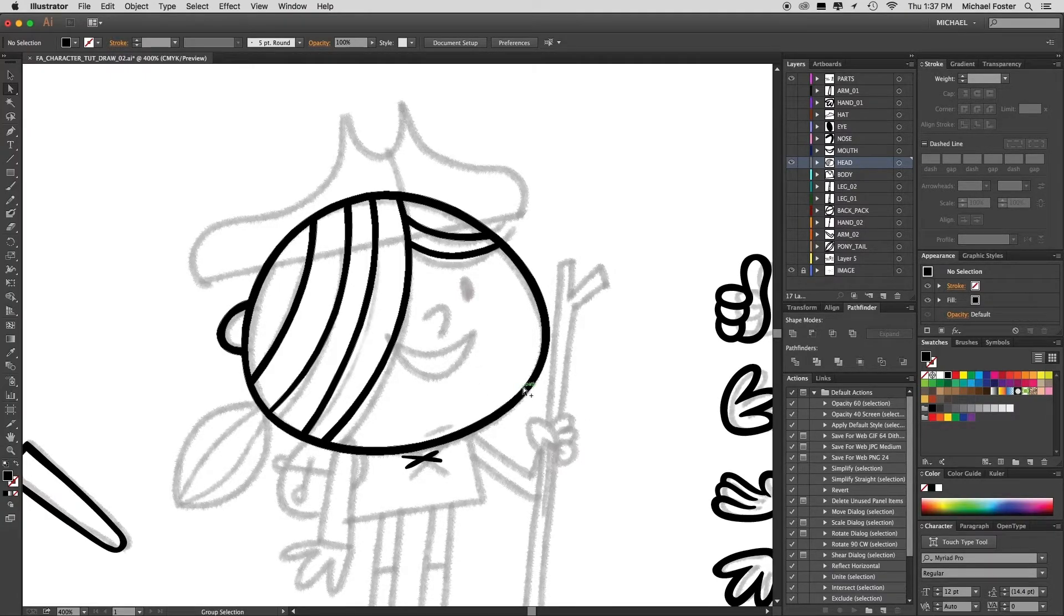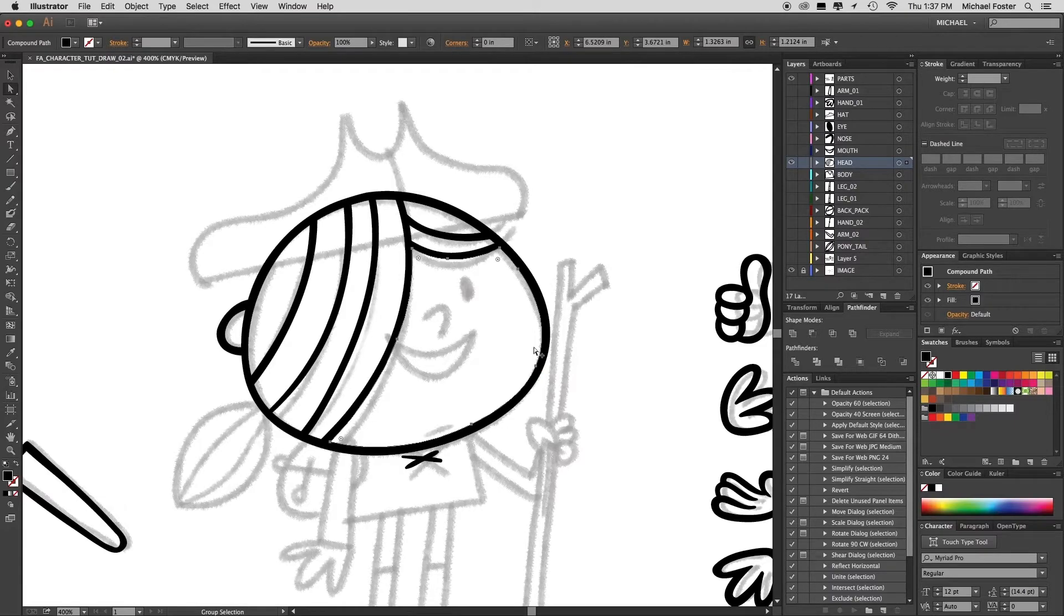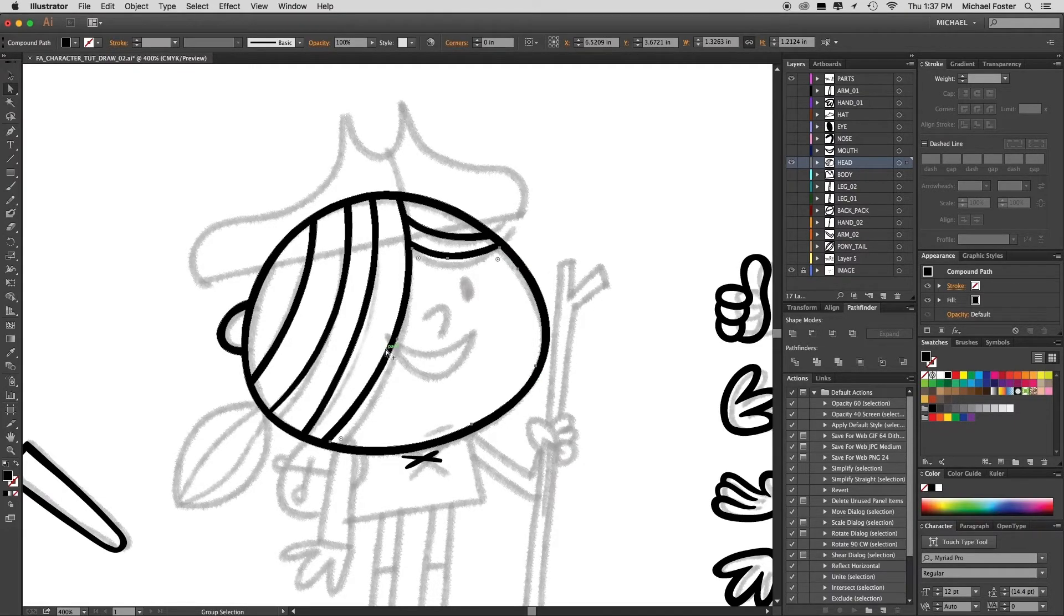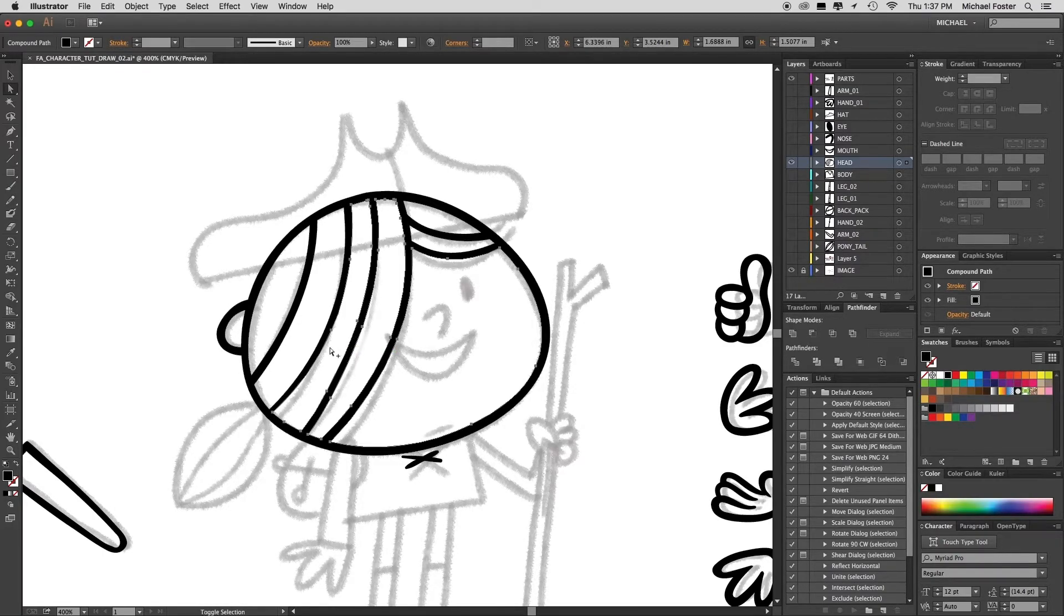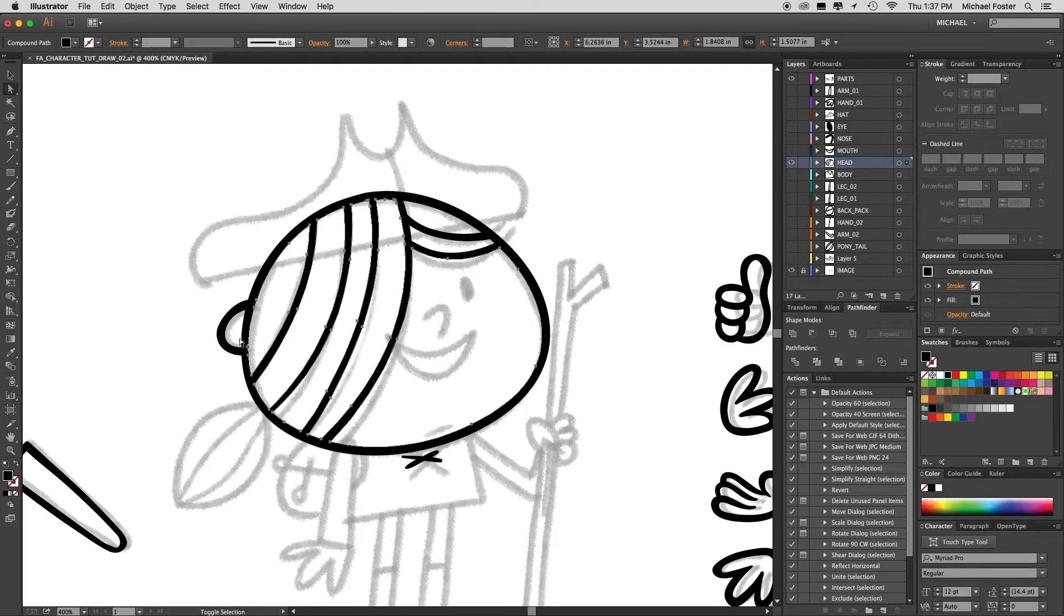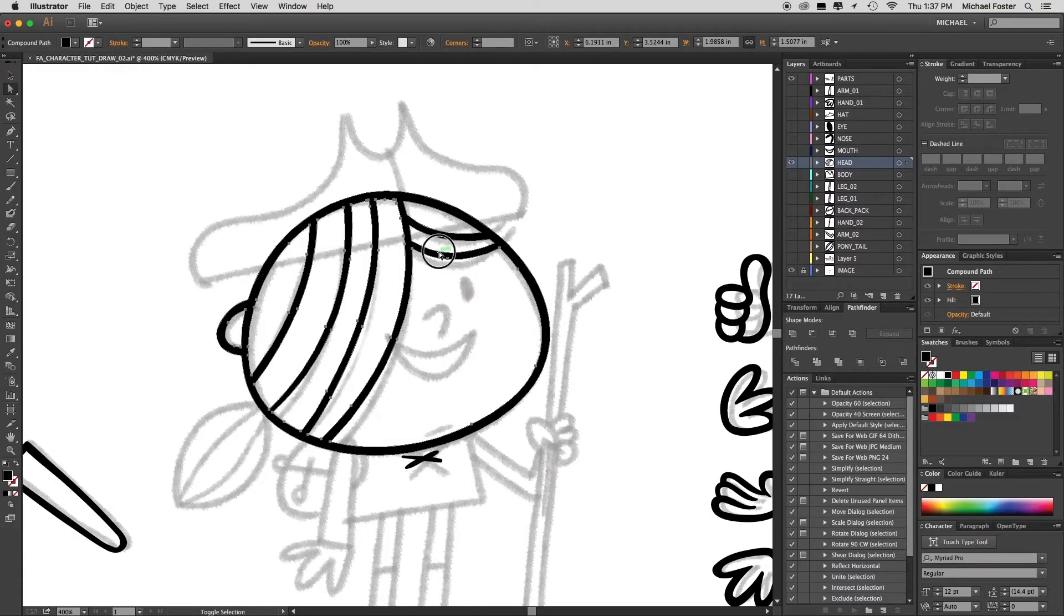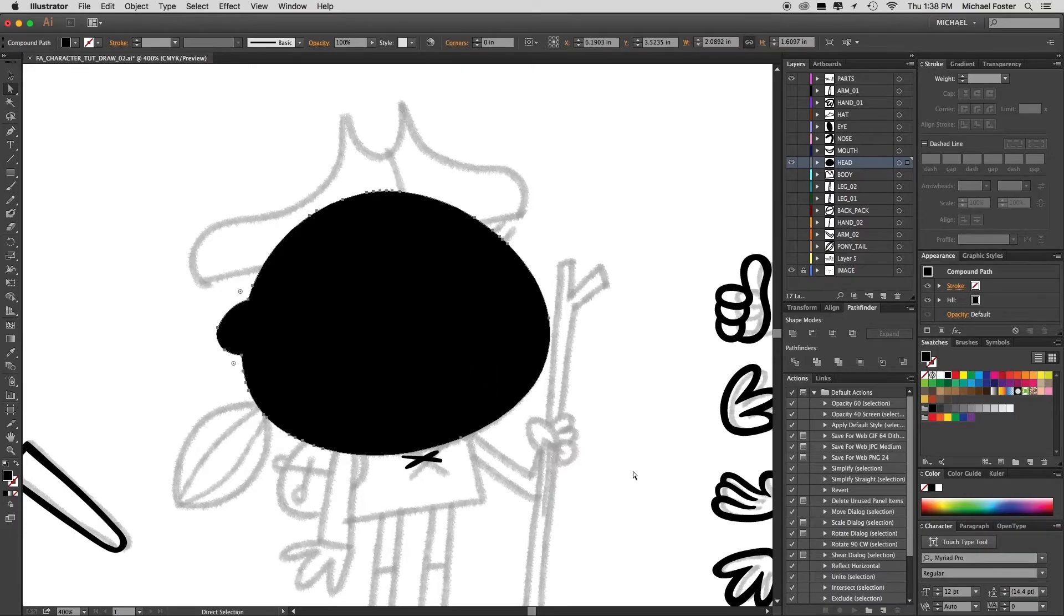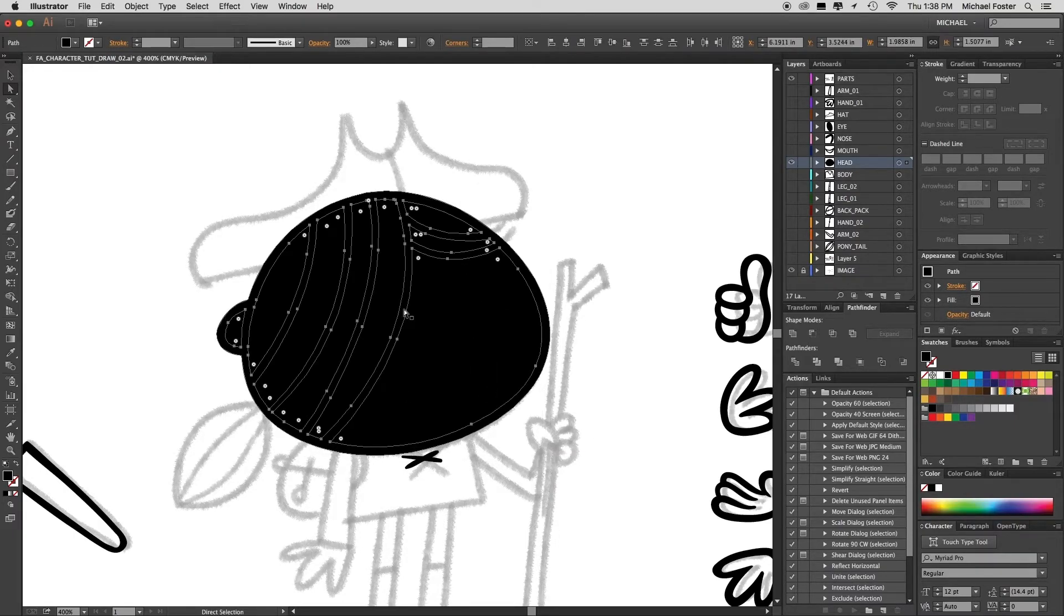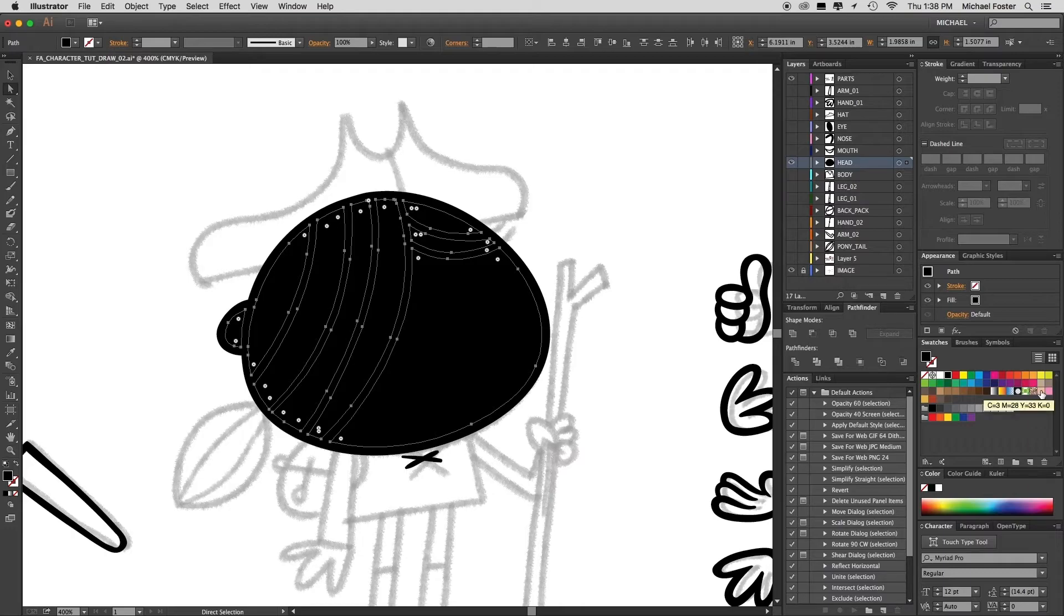Direct selection tool, option or alt click that inner line, hold down your shift with the option or alt and click each inner shape. Then cut them, select that black shape, paste in front, and I'll give it one color for now.